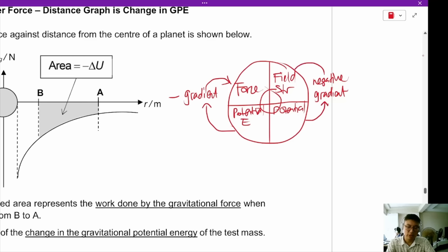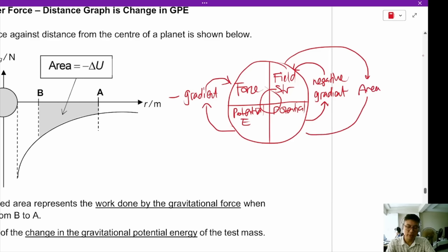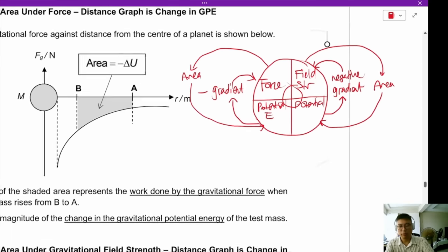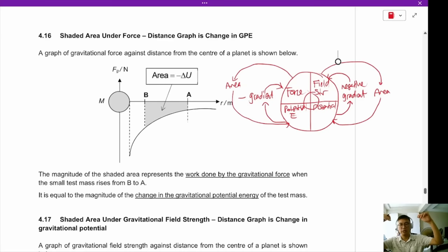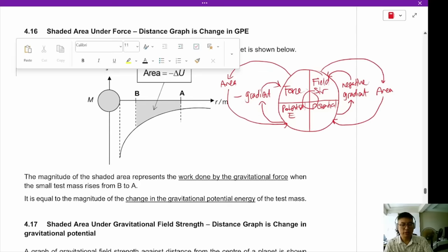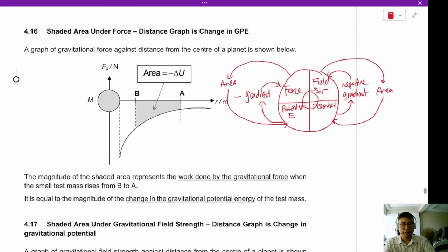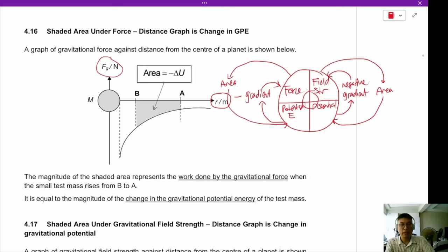To go the other direction — from field strength to potential — we take the area under the graph. The same applies from force to potential energy. Because one process going from bottom to top is differentiation, the process going from top to bottom is integration.